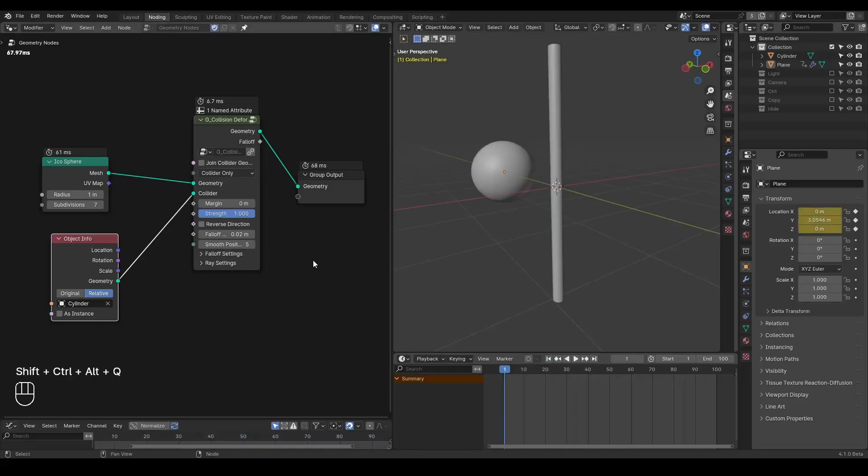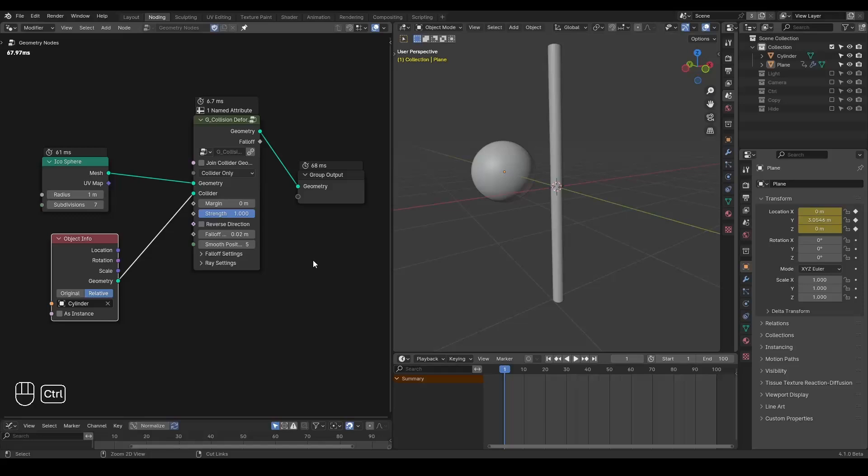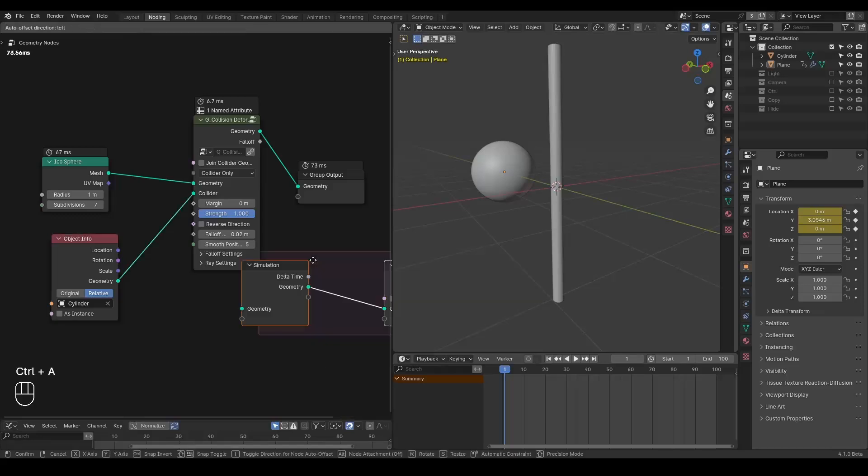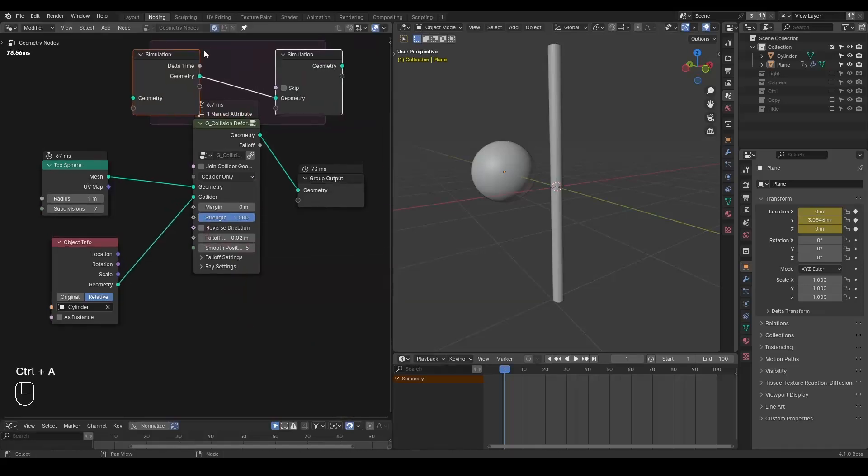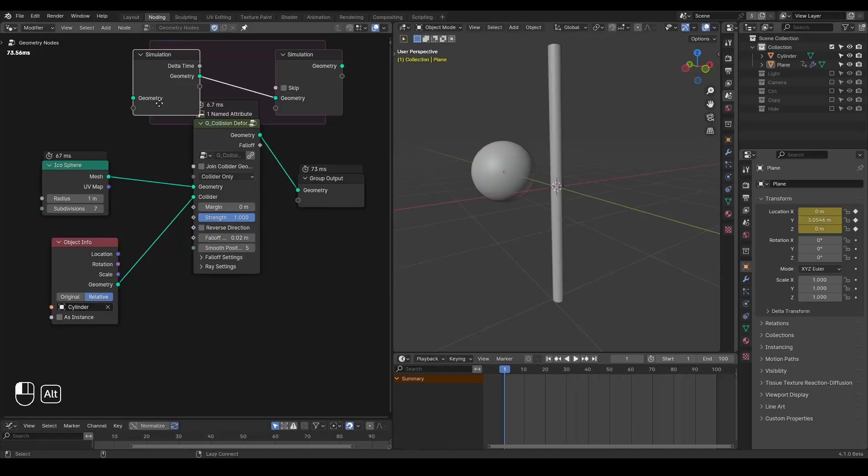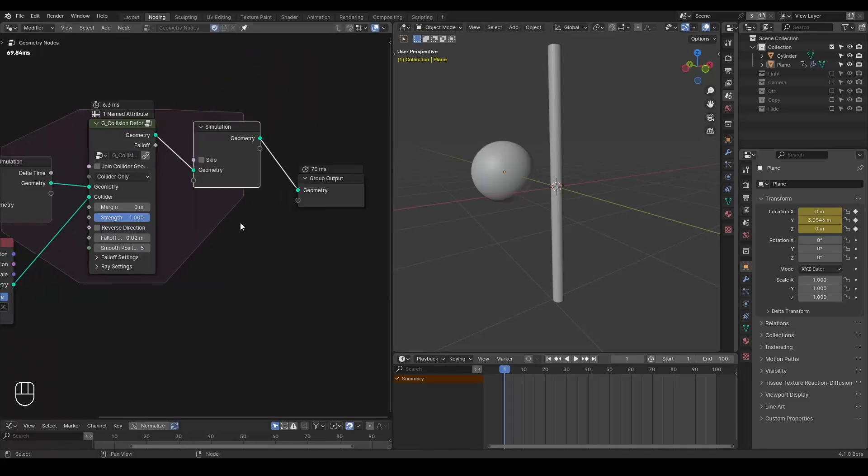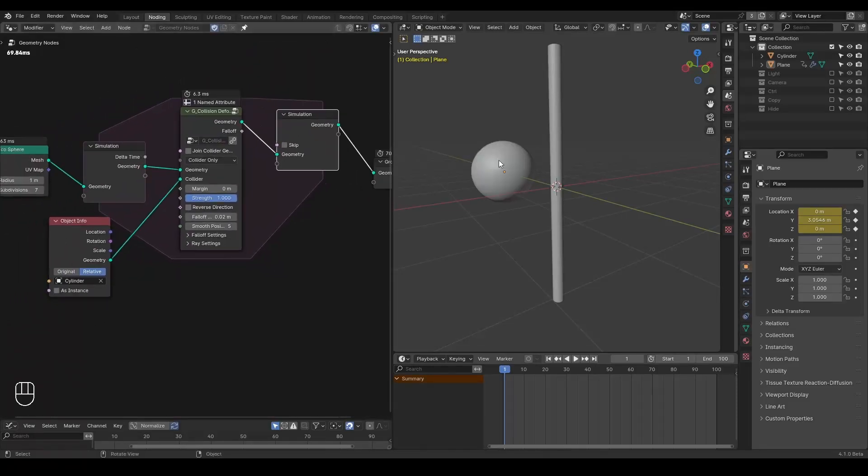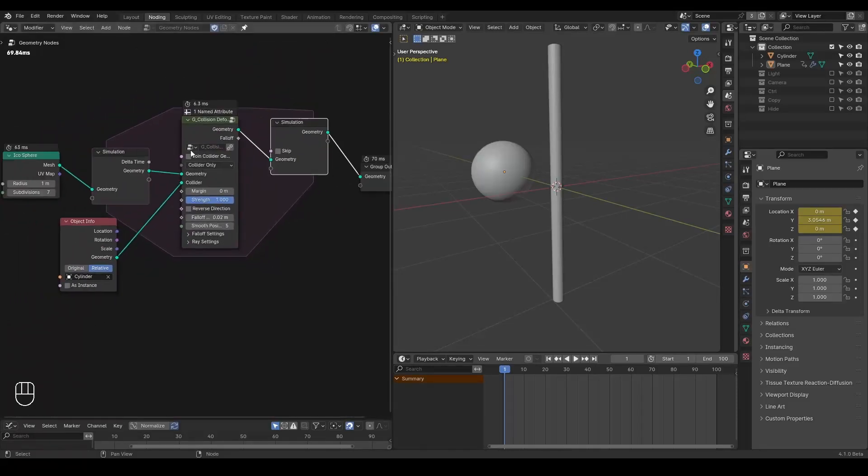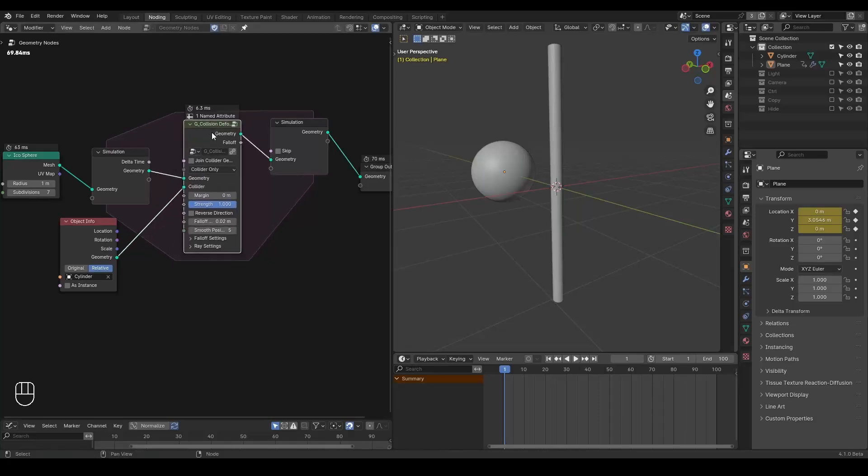In order to execute this node tree from frame to frame, we're going to add a simulation zone, and you can plug the simulation inputs and simulation outputs to keep this collision deforming inside.